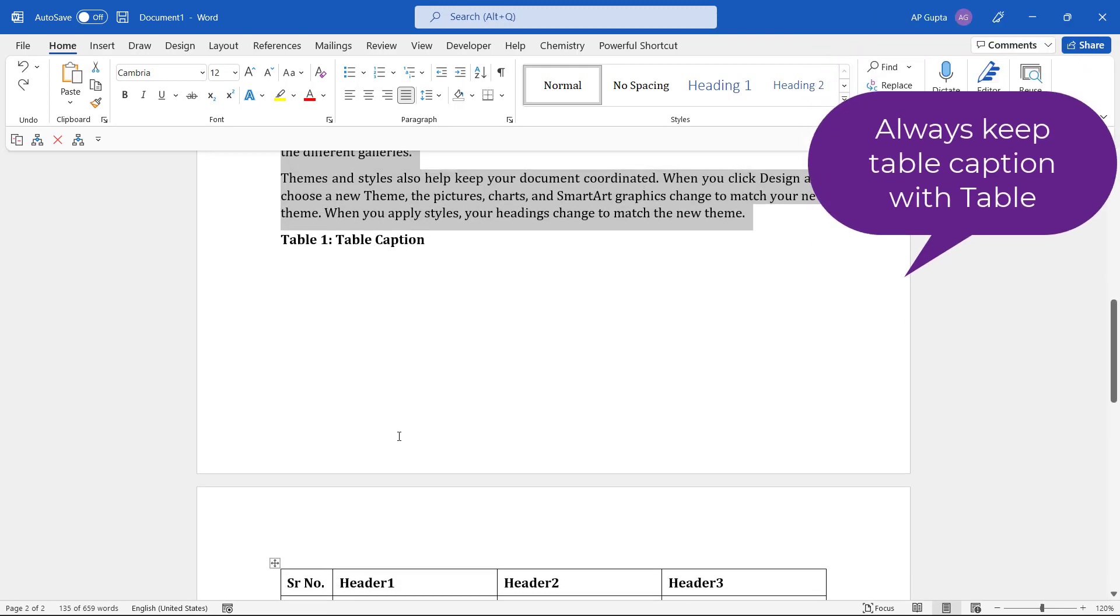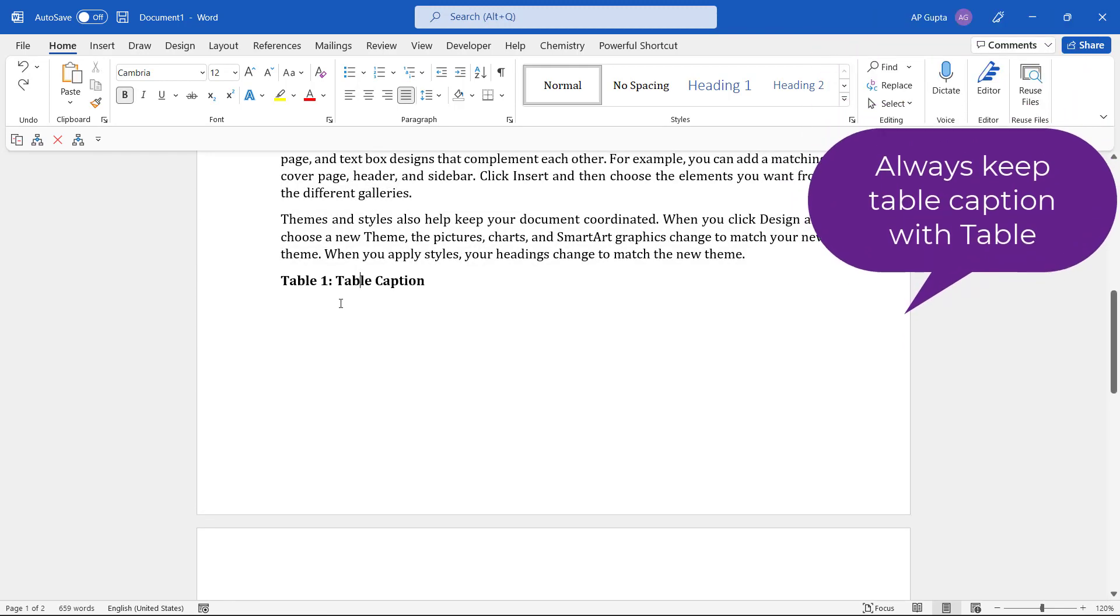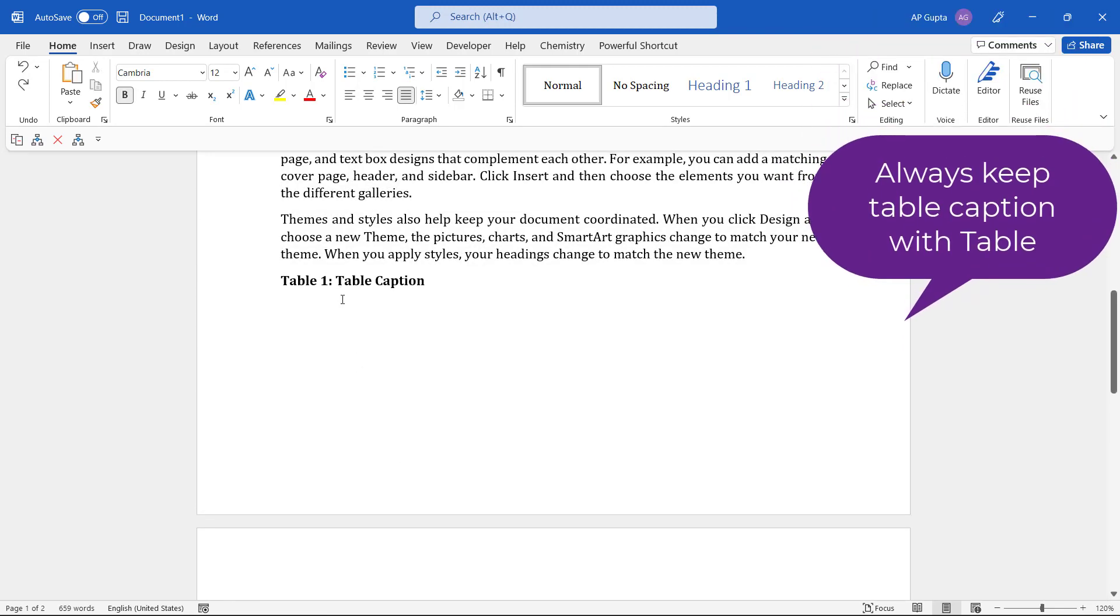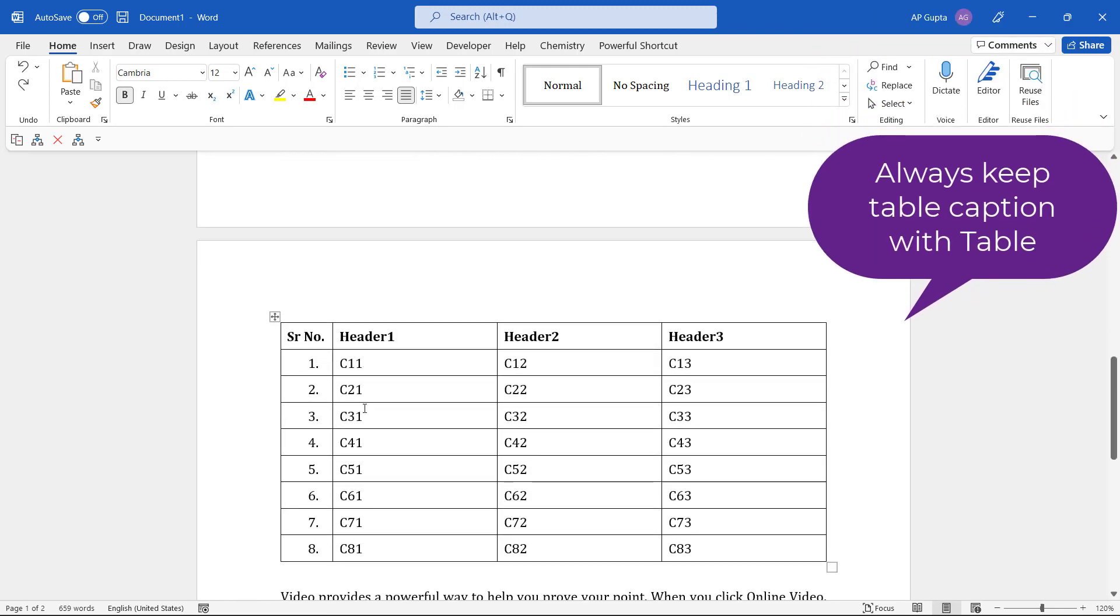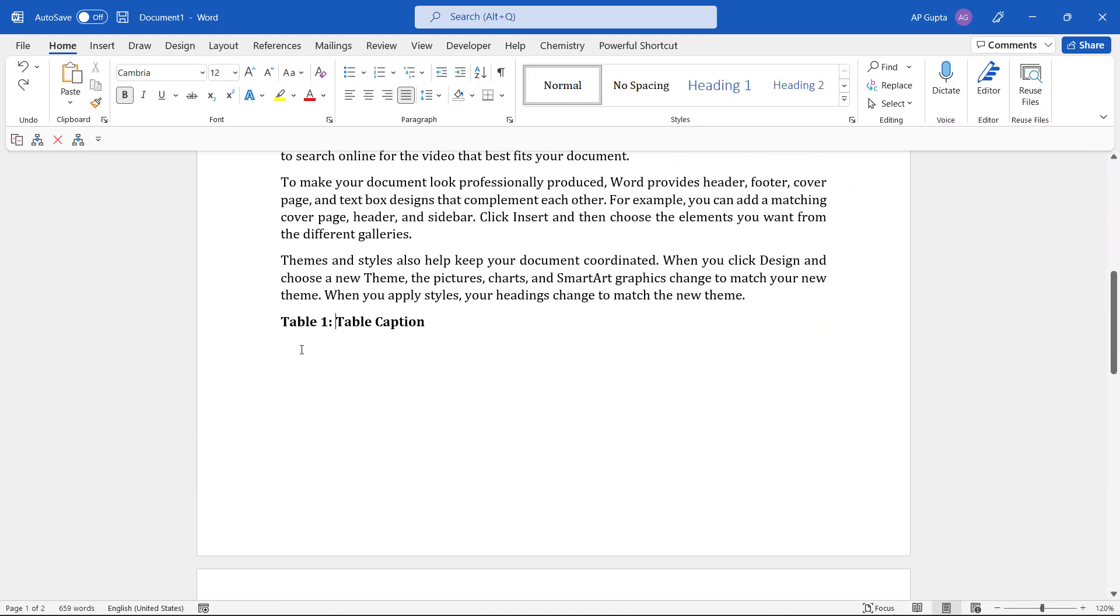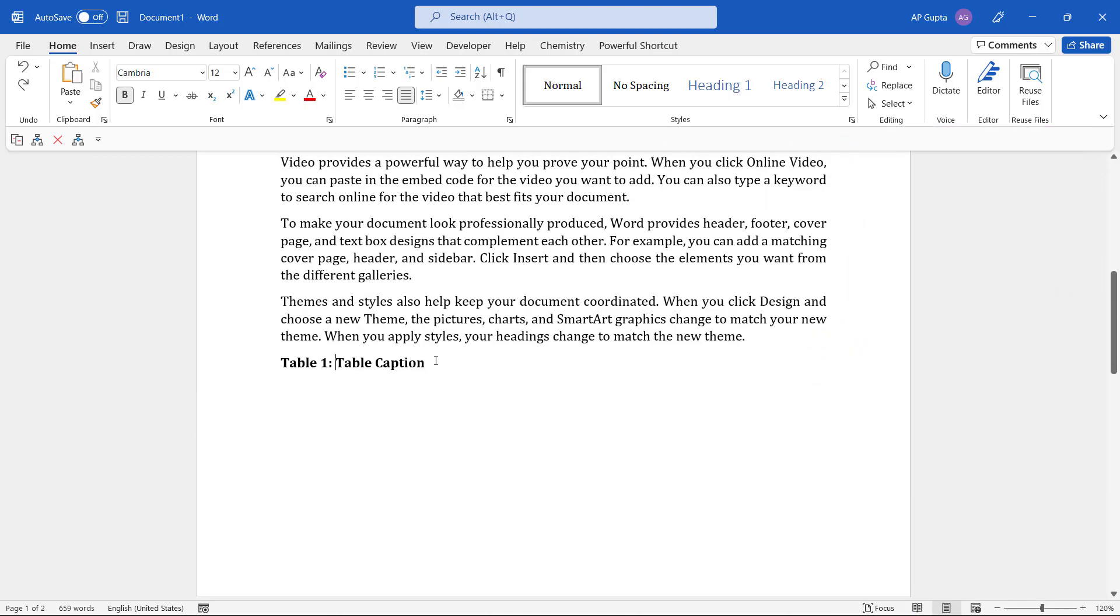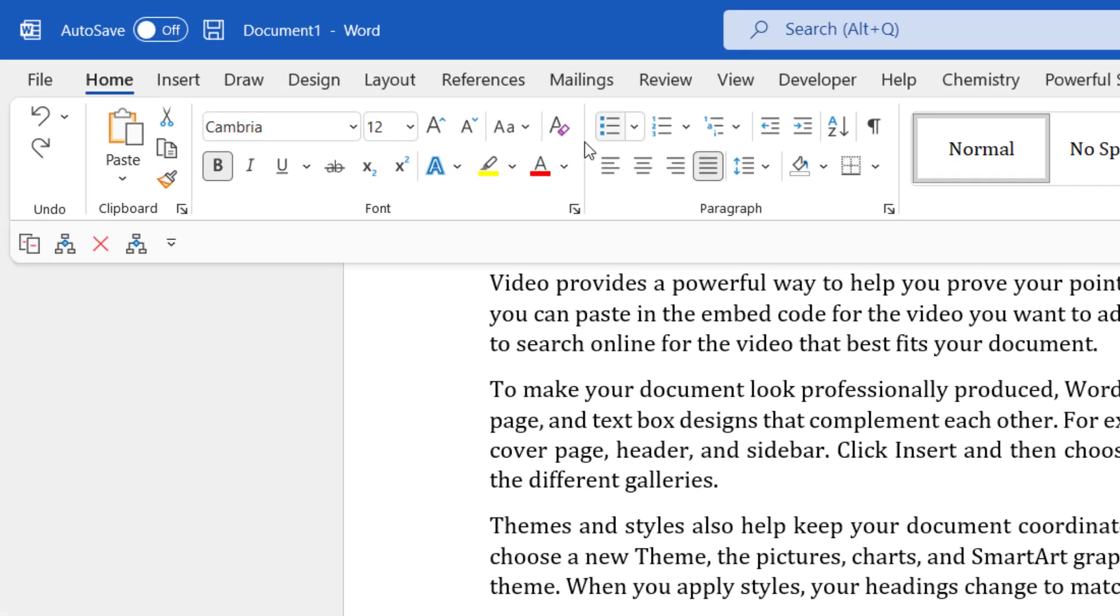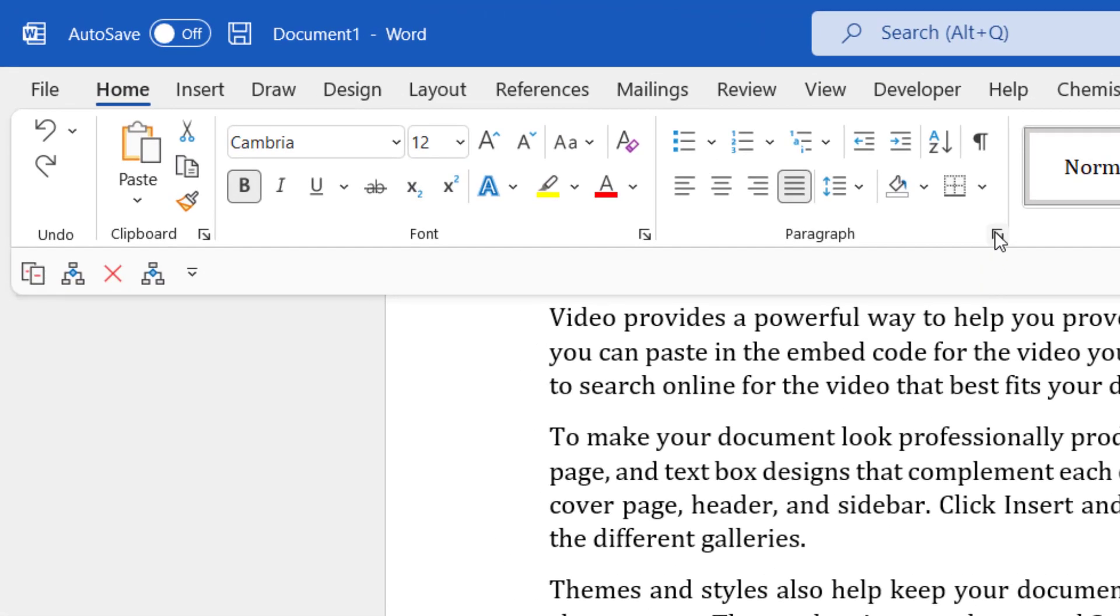Now there are times where you need the table caption to remain along with the table. It should not break, right? So you can do the same thing with the table caption. Select the table caption, move to the Home tab, and in the Paragraph group again click on this icon on the bottom right.